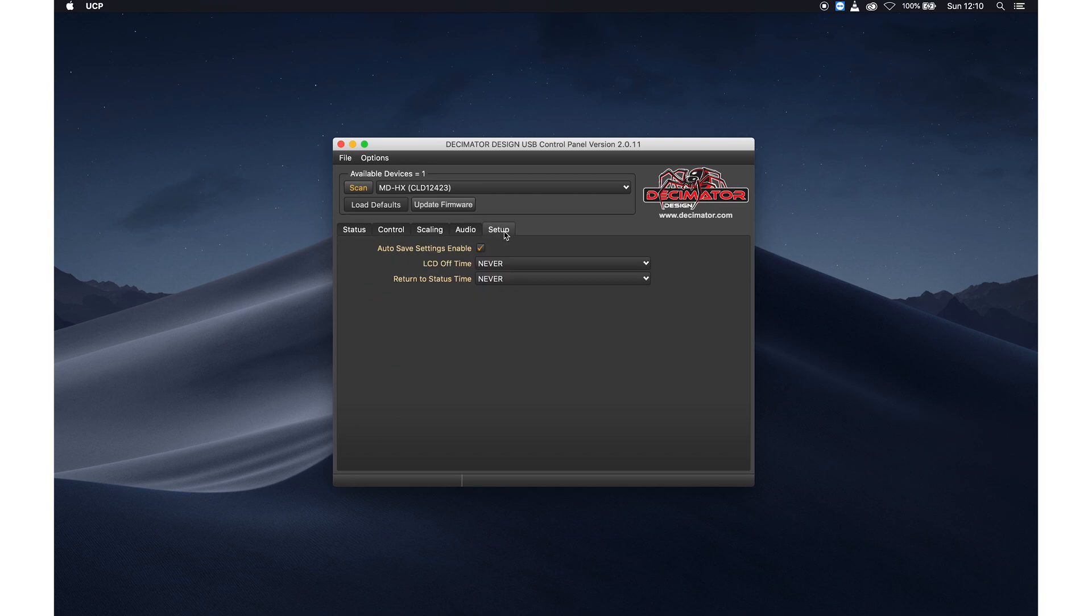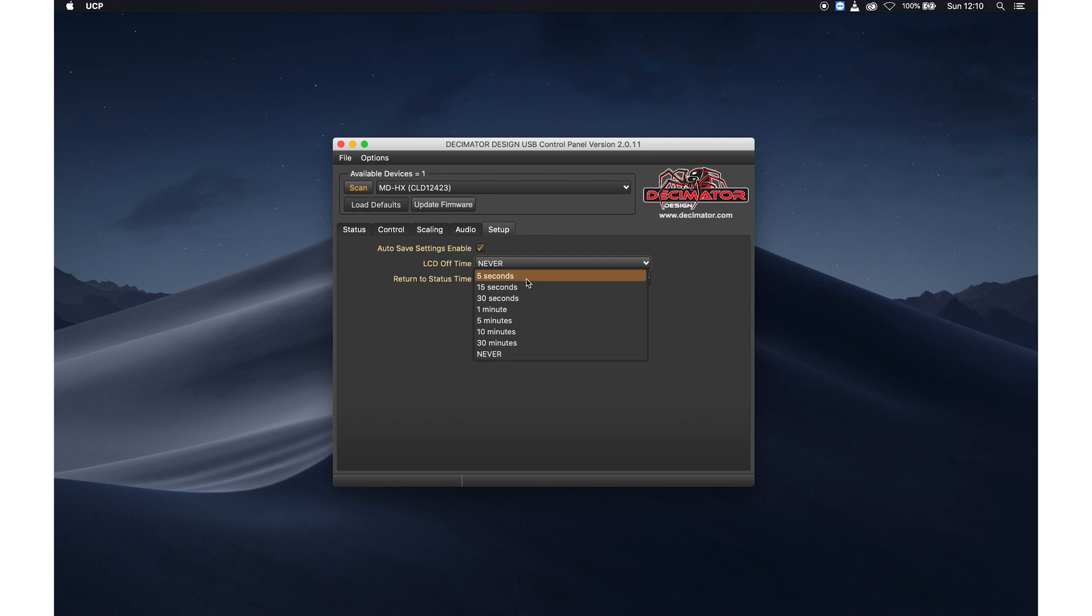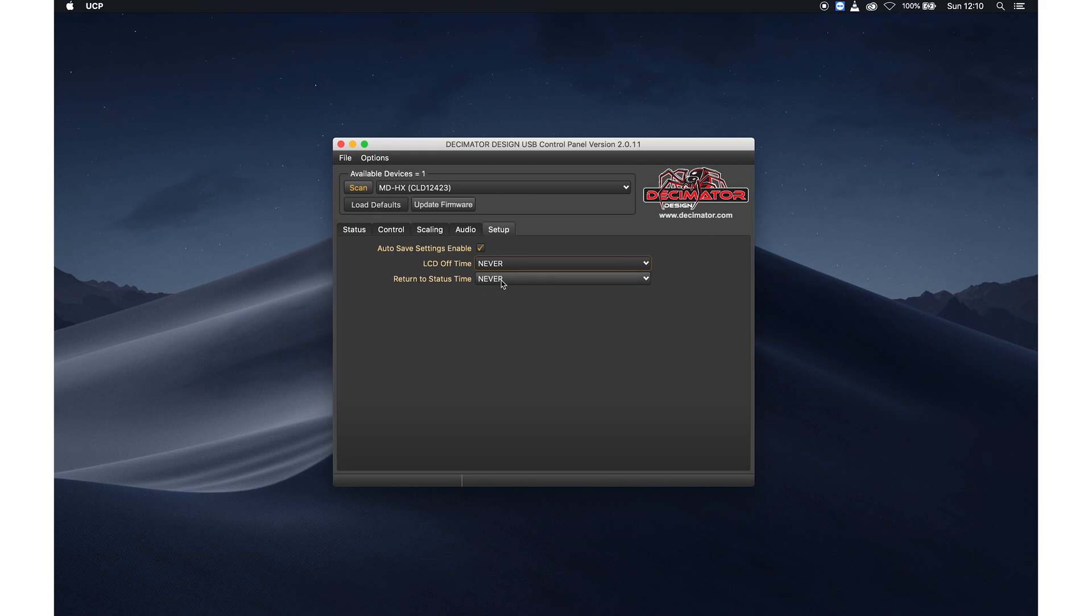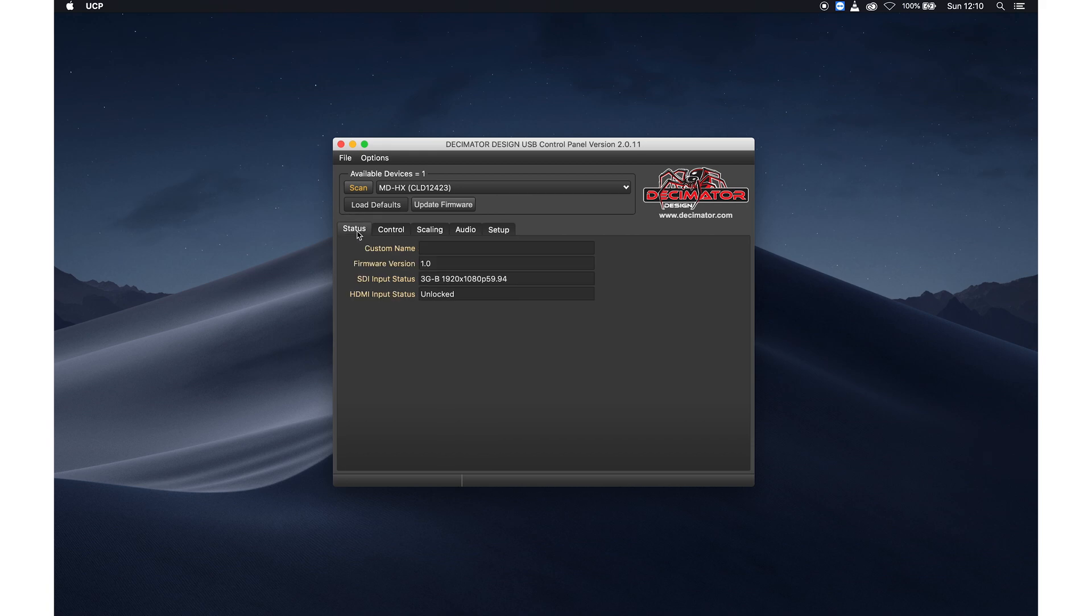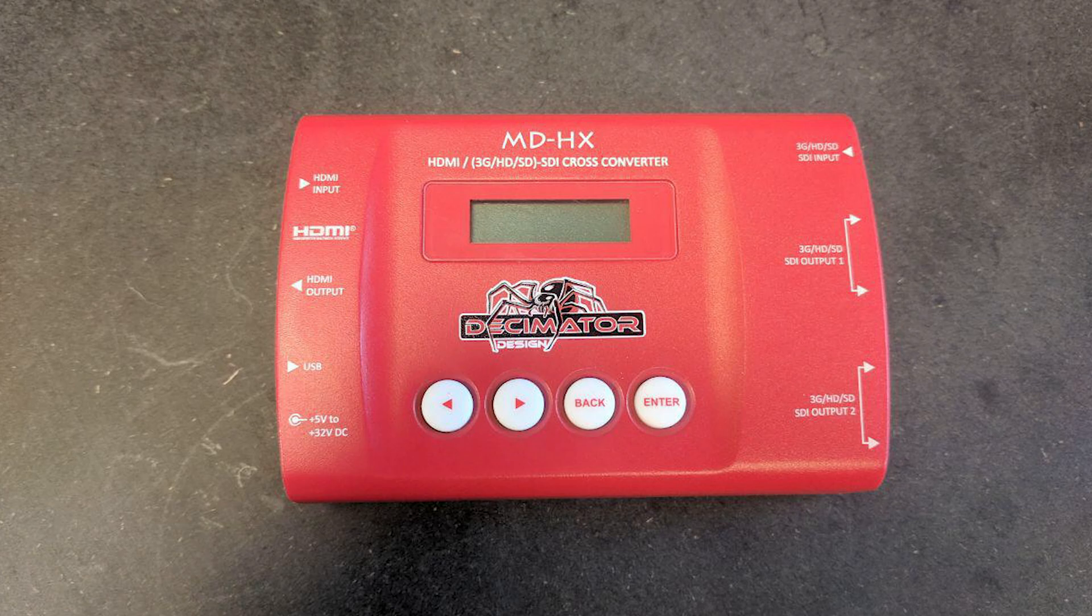Last is the setup tab. Make sure auto save setting enable is turned on because then if you lose power, it will save the settings. And the other two are more if you are going to use the display if you want to have it on all the time.